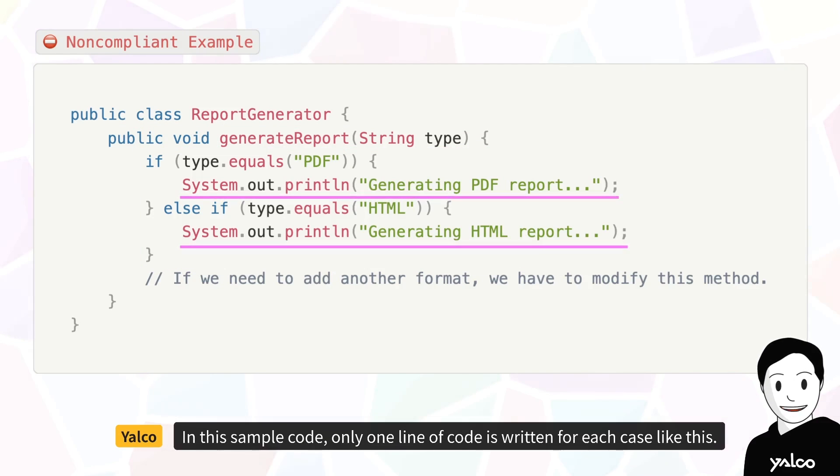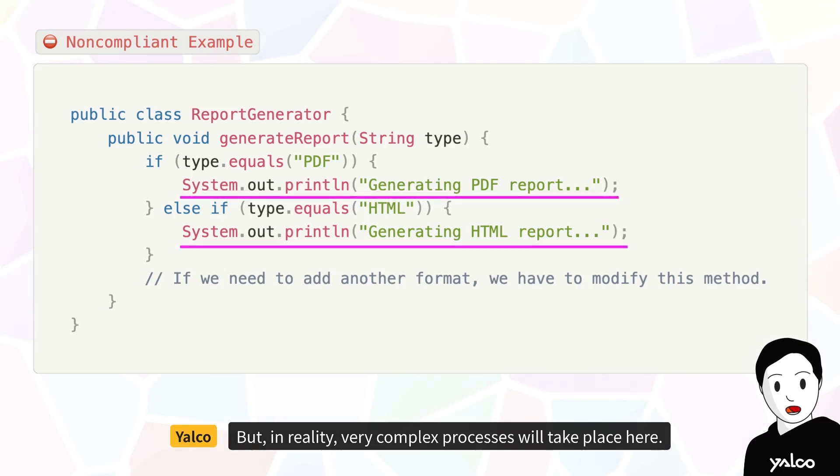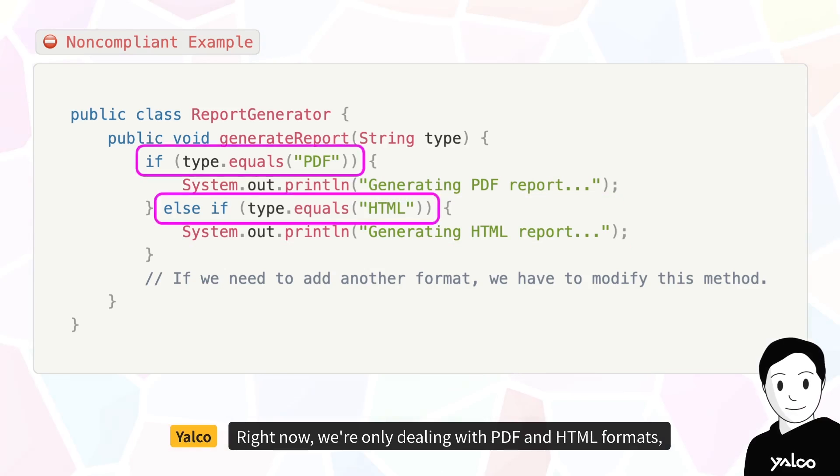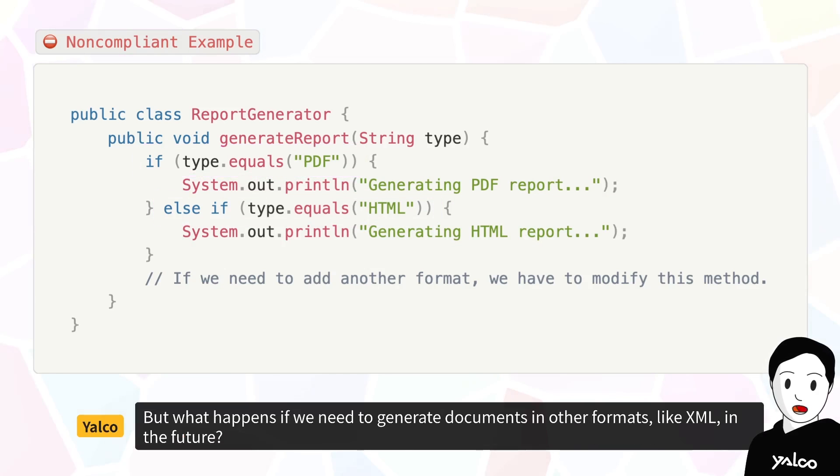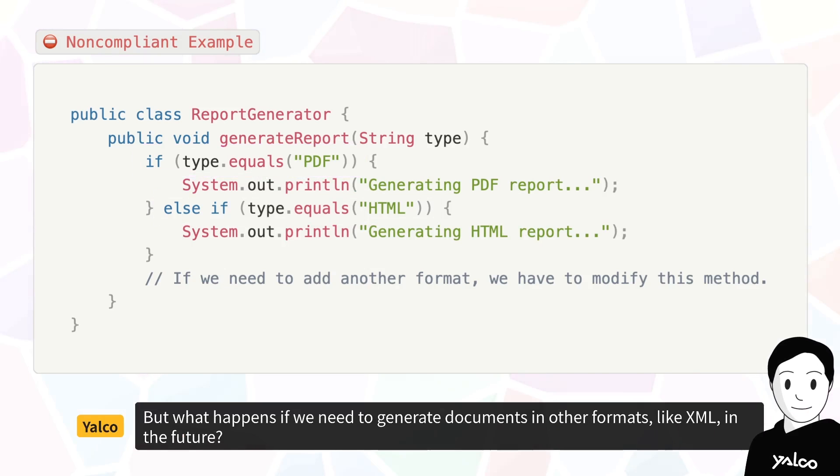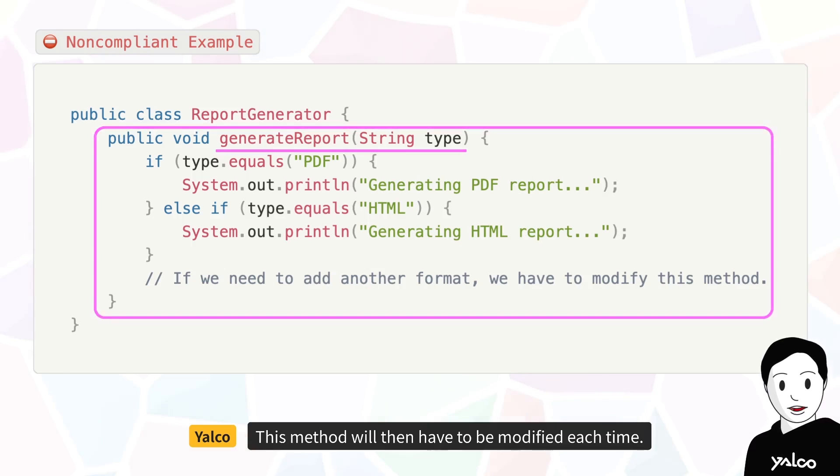In this sample code, only one line of code is written for each case like this. But in reality, very complex processes will take place here. Right now, we're only dealing with PDF and HTML formats, but what happens if we need to generate documents in other formats like XML in the future? This method will then have to be modified each time.